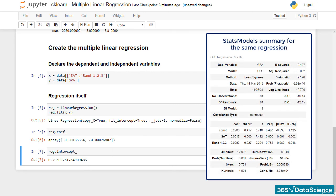By comparing these results with the statsmodels summary, we confirm that the two packages yield identical results. Great! Let's wrap it up here and discuss the R-squared in the next lecture. Thanks for watching!